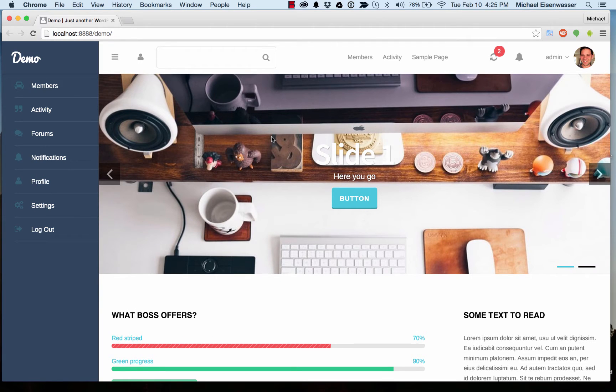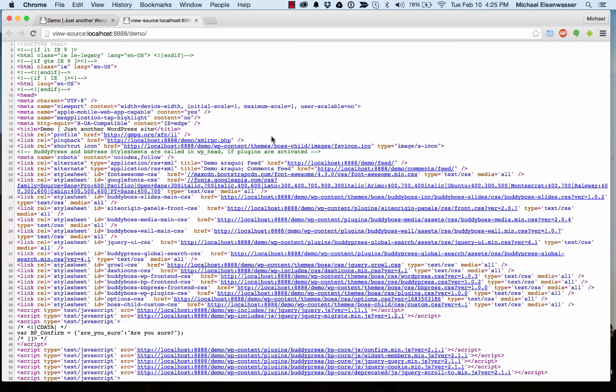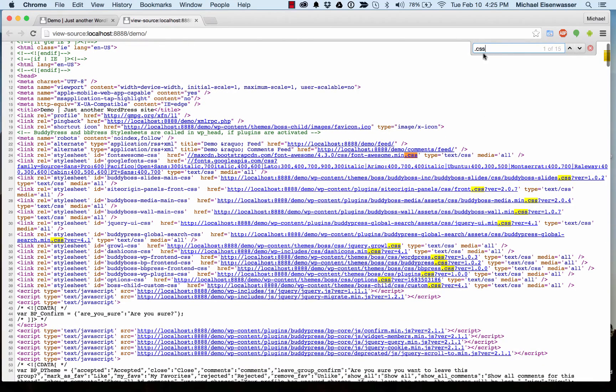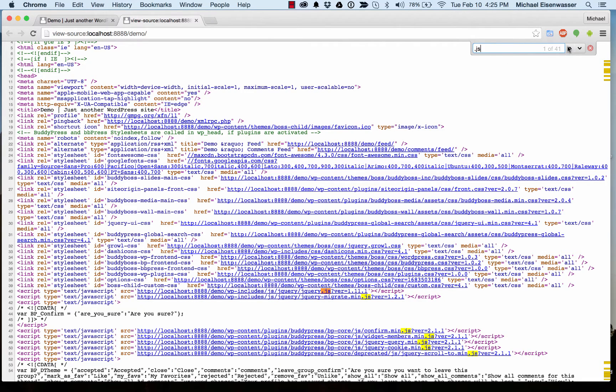First, let me just show you what's going on. I'm going to view source in my browser, and I'll do a search for .css, which is what our style sheets are. There are 15 style sheets being loaded, and .js, you can see there are 41 JavaScript files being loaded. Some of these are coming from the theme, some are coming from various plugins, and some are coming from WordPress itself.